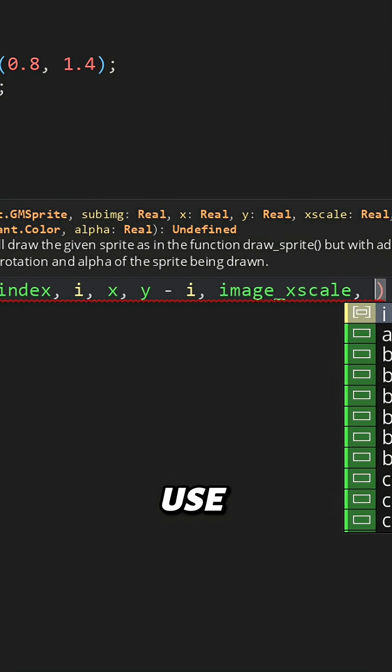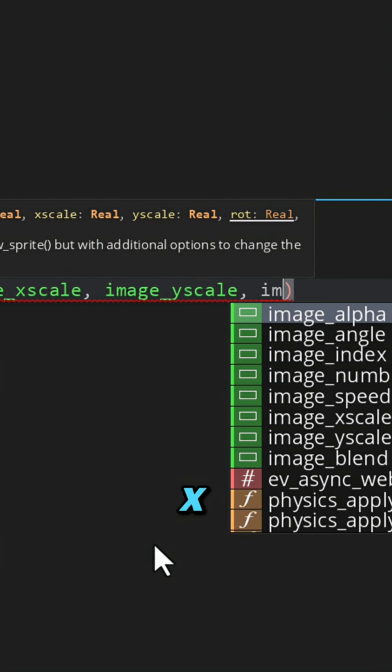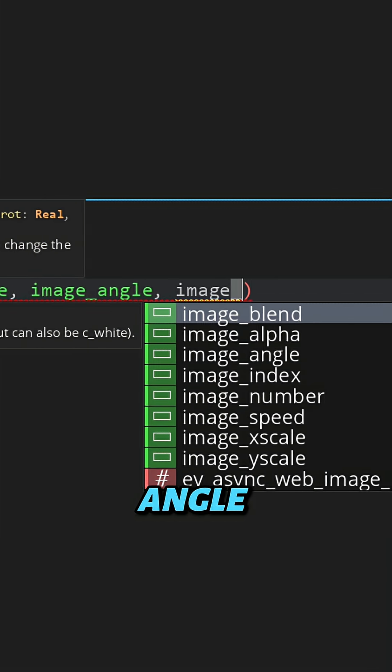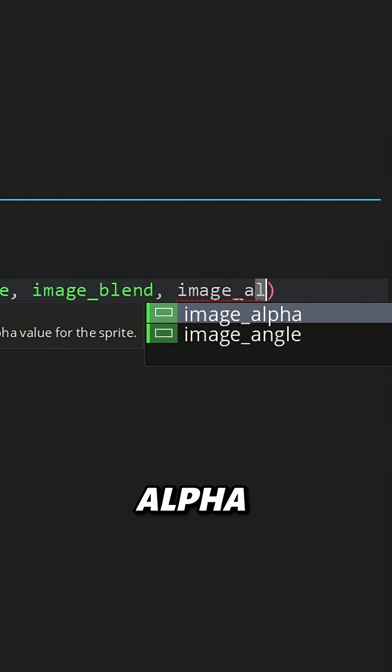For the rest of the arguments, I'm going to use the variables from the instance. That's the x scale, y scale, angle, blend, and alpha.